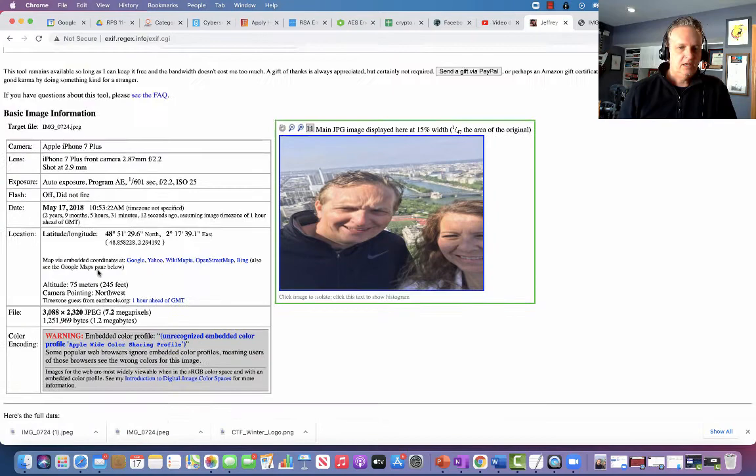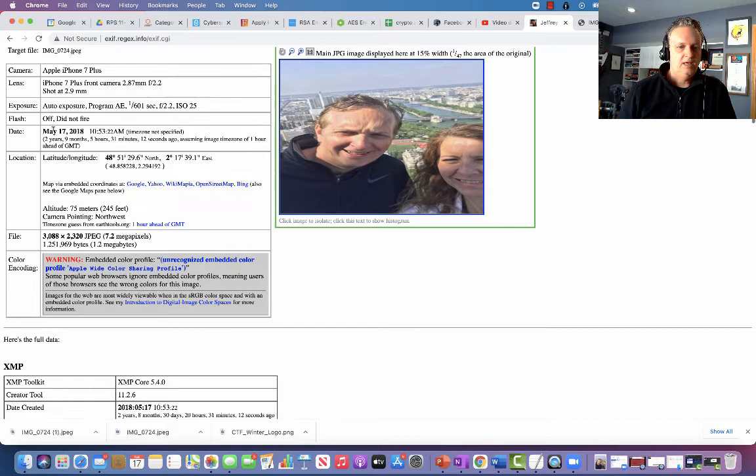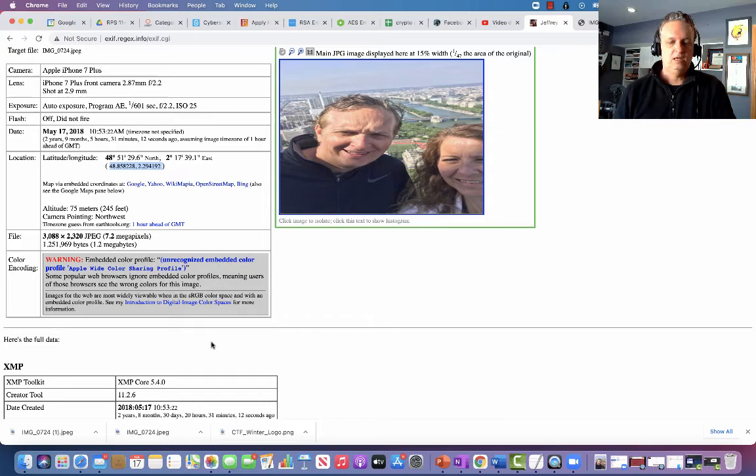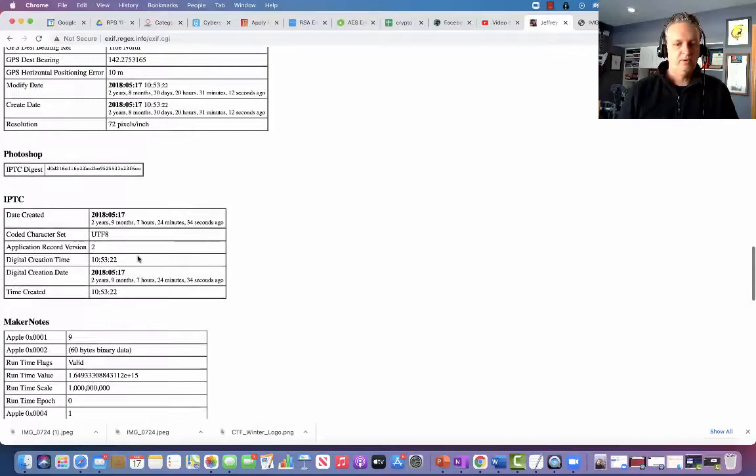We see the photo, and listed here is all of the EXIF data or metadata. What kind of camera? This was taken a while ago — it was an iPhone 7+. There was no flash. It was taken on May 17, 2018. Here is the location data. I'm going to highlight this latitude and longitude and copy that. There's quite a bit of additional information about the file listed here.